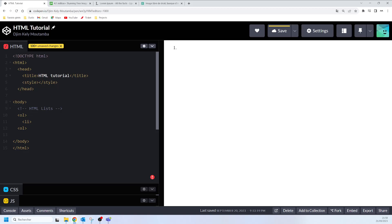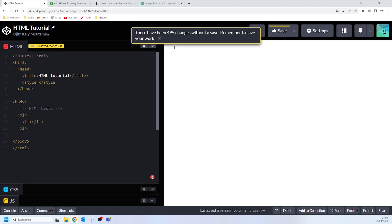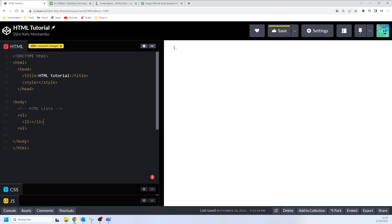We can also use ordered list to represent items either in a numerical order format or in alphabetical order format. We are going to use a series of attributes to actually display your numbered list in any format you want. There can be different types of numbered list: numeric numbers, capital Roman numbers, small Roman numbers, capital alphabets, small alphabets, and all of that.